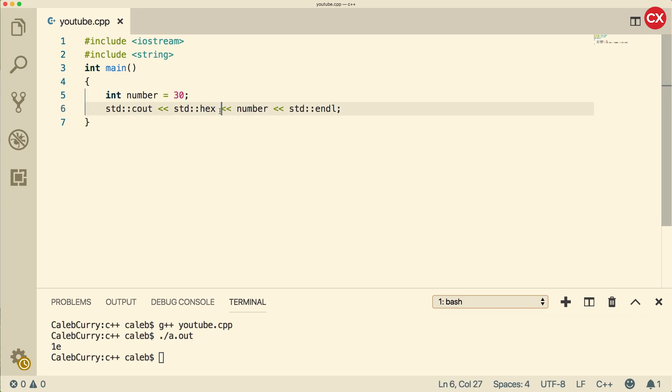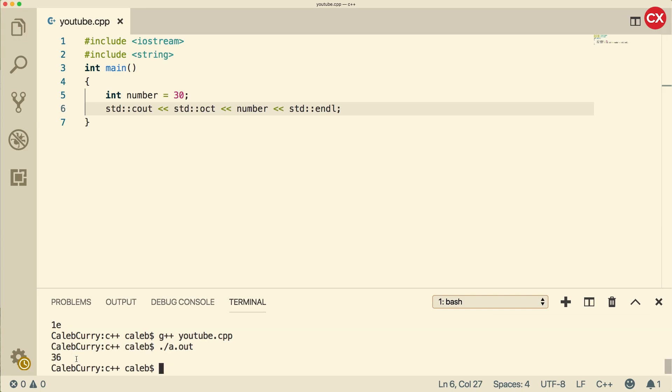We can do the same thing with octal by replacing hex with oct. Oh my gosh. And then we get the value 36, which is 30 in octal. So this is just 6, and then the 3 is 3 times 8, which is 24. 24 plus 6 is 30. So that is a little bit of an introduction to conversion between different bases.